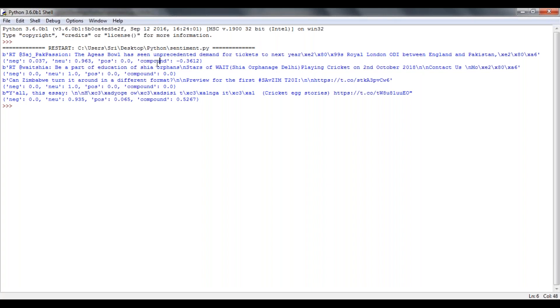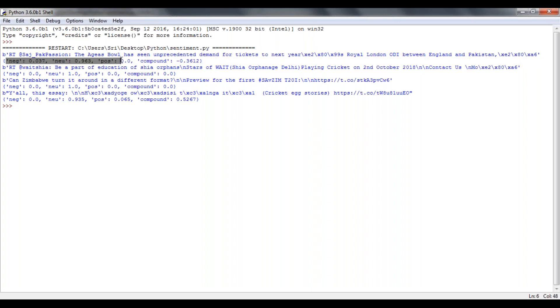Compound will be calculated based on your three scores like negativity, neutrality, and positivity. This will vary from minus one to plus one.